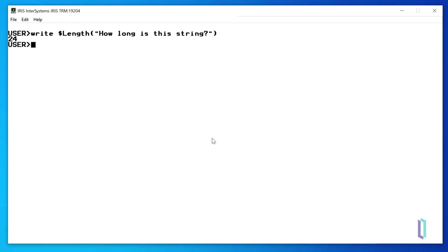The $piece function, for example, identifies substrings by the presence of a delimiter. If we want to get the first word of our string, the function needs three arguments. Let's run the command $piece and supply three arguments.